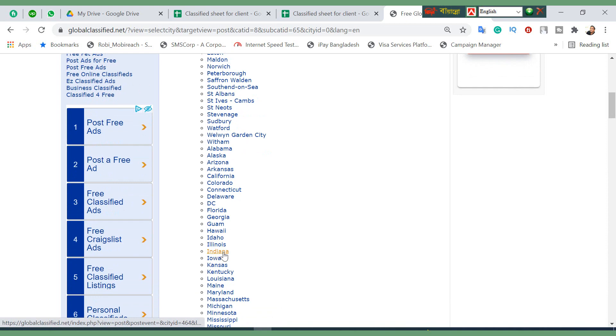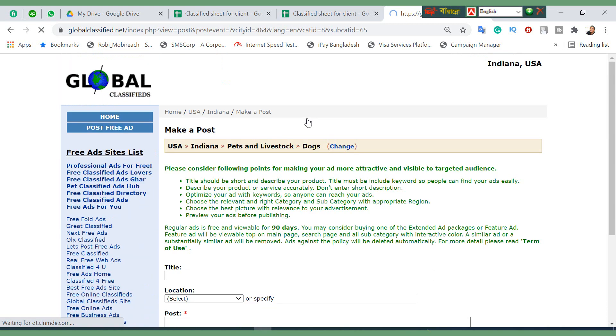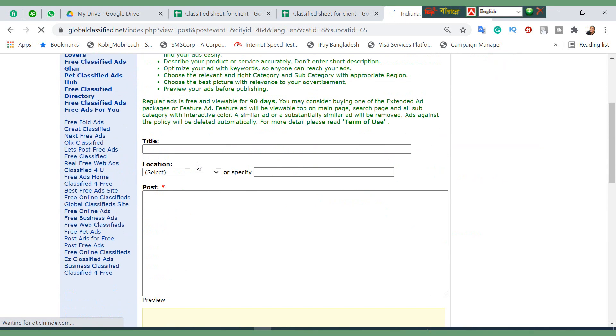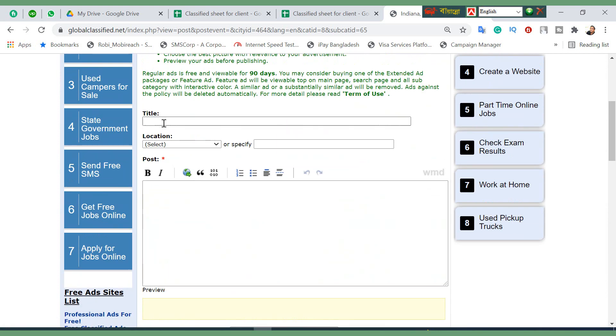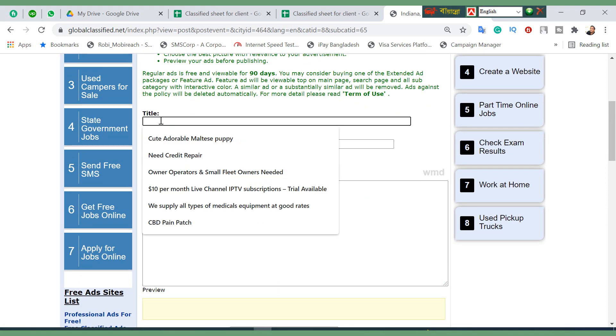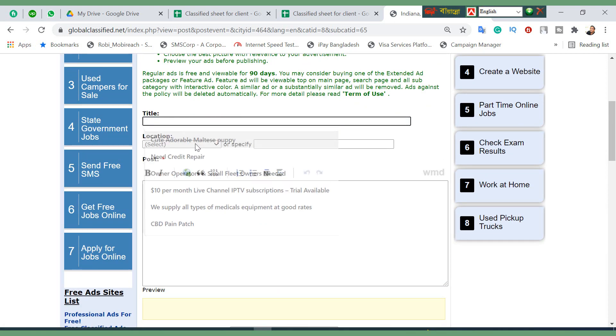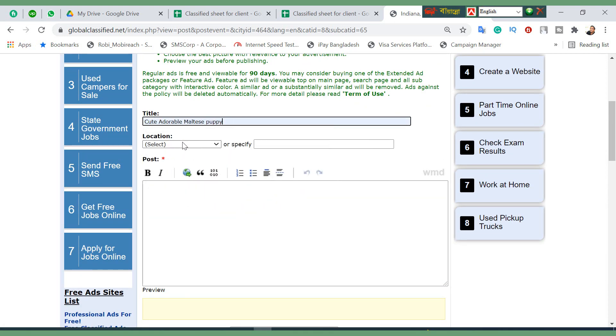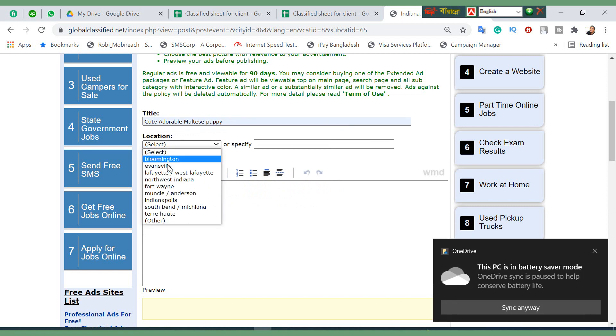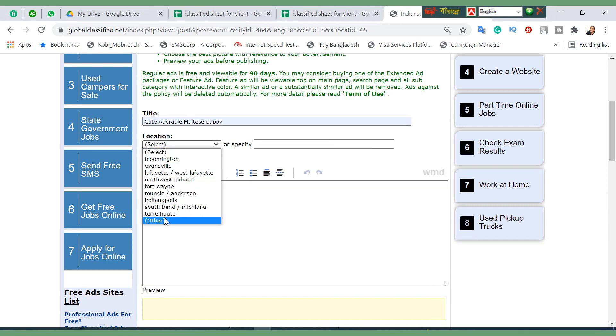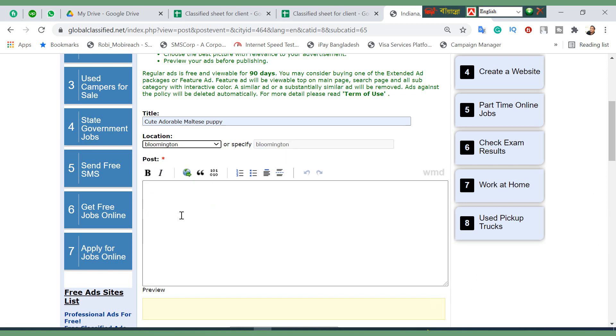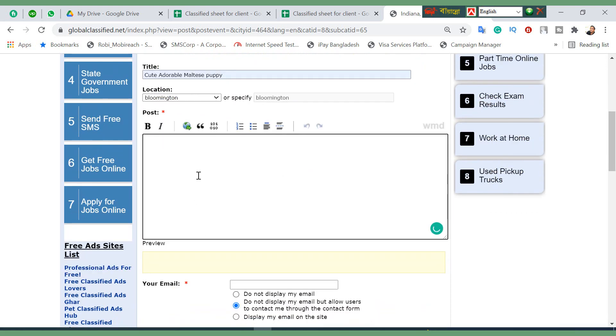Then click on your desired destination, where is your city or country. I'm just going for Indiana here. The same, you can get your title here - cute adorable Maltese puppy. Select your location.